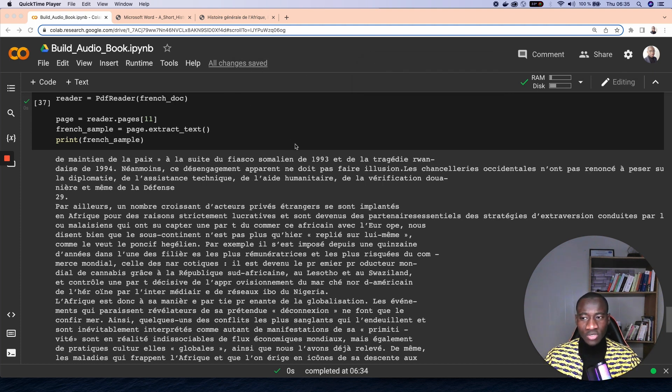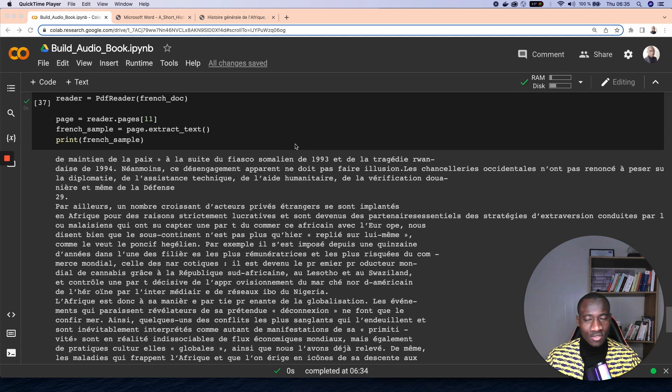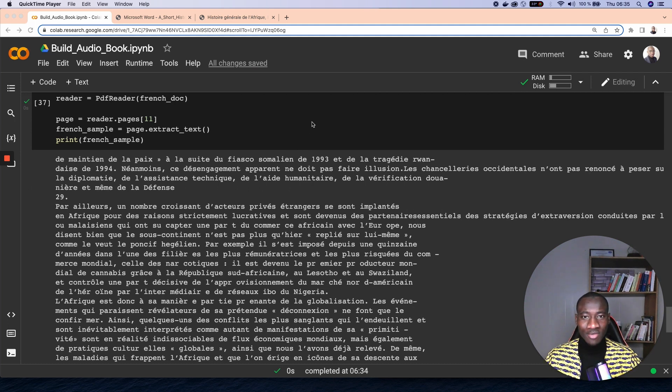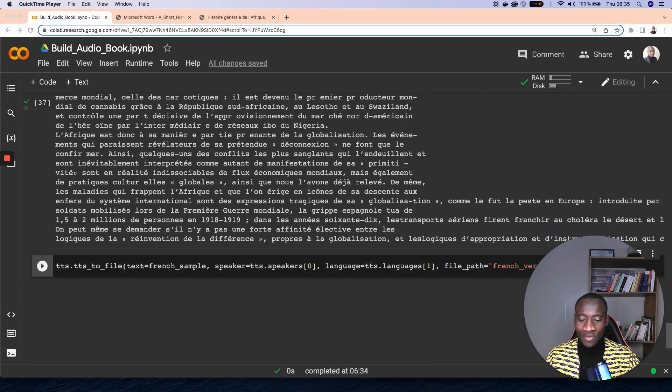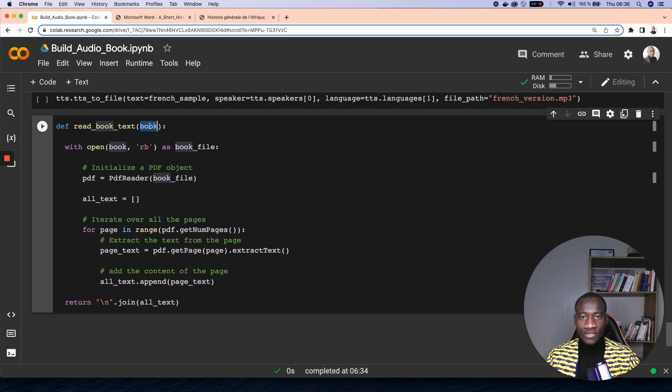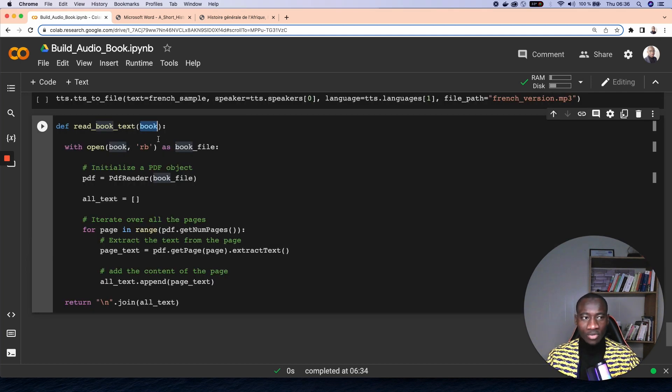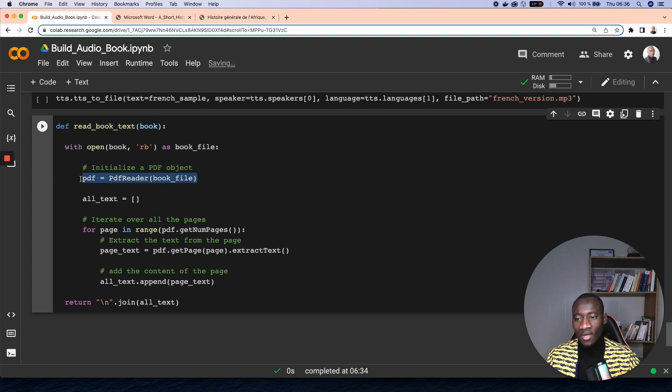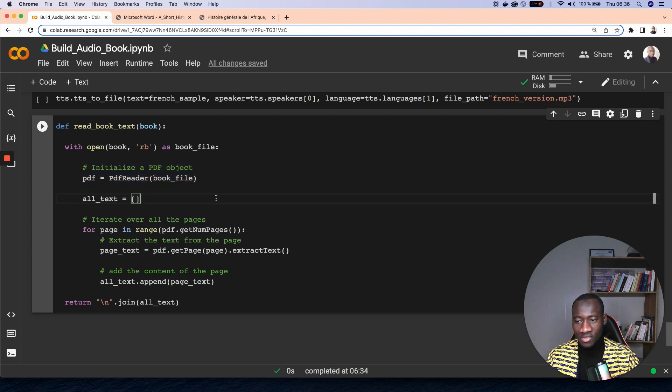So what I've shown you here is to extract the content of a single page. And we all know that a book is made of multiple pages. And to solve that issue, what I've done is to implement a function. This function takes one parameter, which is the name of the book. And I open the book as a book file and then initialize a PDF object.